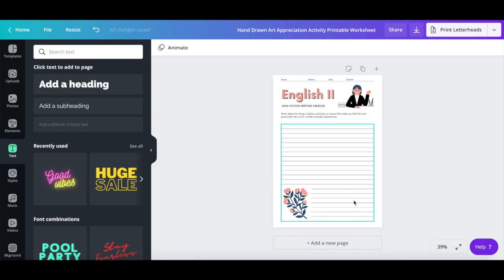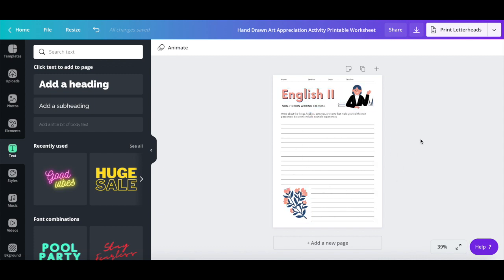You can even change this worksheet entirely to fit your own online course needs by adding your own text and writing area sections.